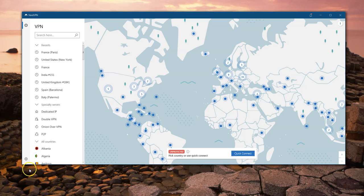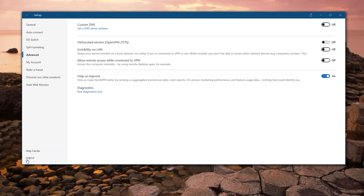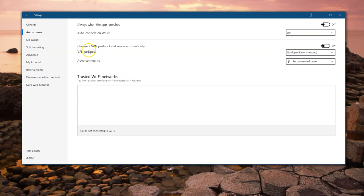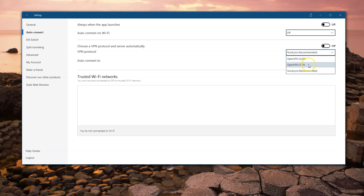To enable obfuscated servers, find the little gear icon — it's bottom left in the desktop version; it could be in different places on phone or tablet versions. Go to Auto-Connect, and the first thing you need to do is change the VPN protocol. Obfuscated servers are not available in the default protocol, which is usually set to NordLynx — it says recommended. You'll need to go down and change it to OpenVPN TCP.